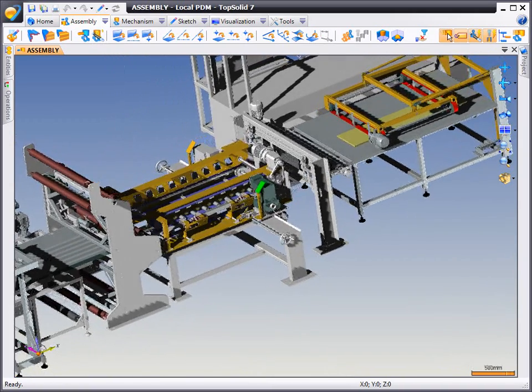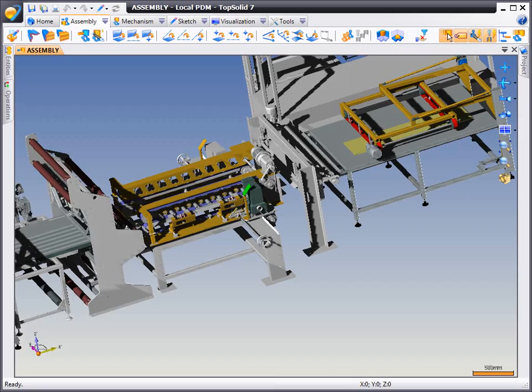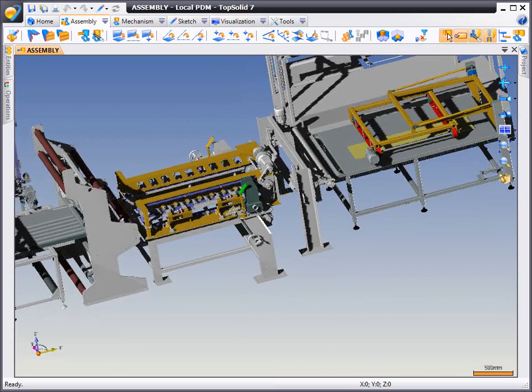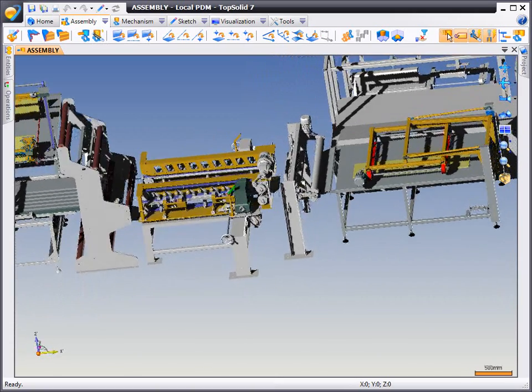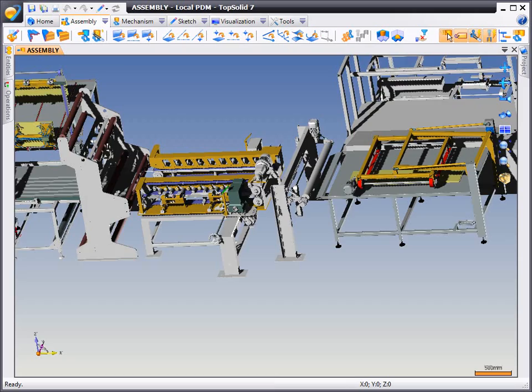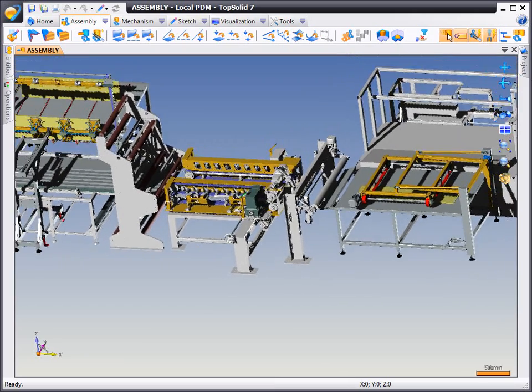From here, we're going to start a new draft document and show you how fast TopSolid7 actually is in the creation of 2D drawings for such a large assembly.